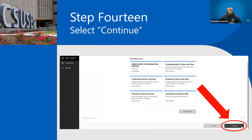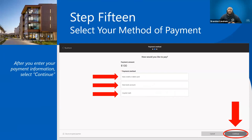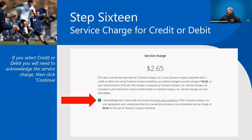Once you hit Continue, it takes you to step fifteen where you select your method of payment. You can enter your credit card, debit card, Coyote Cash, or your bank account information. When you do that, click Continue. Just know there is a service charge of $2.65, and you're going to acknowledge that with the green arrow checkmark at the bottom.